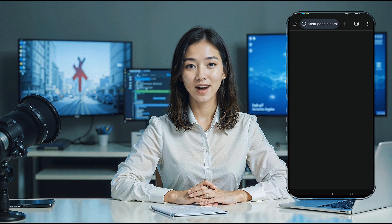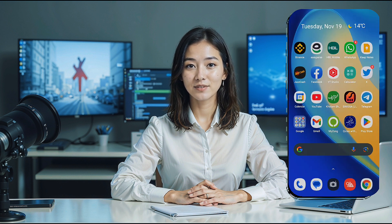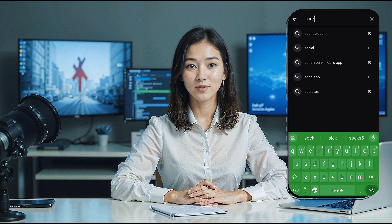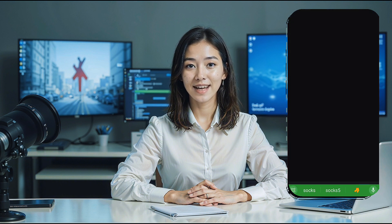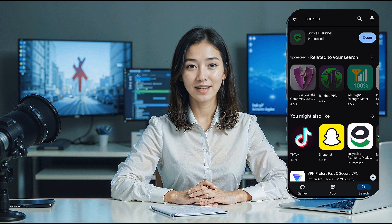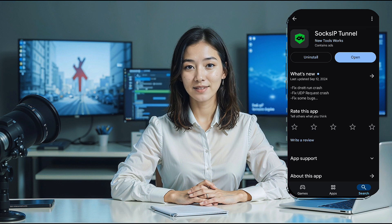If you haven't already installed the Sox IP Tunnel VPN app, head over to the Google Play Store. Search for Sox IP Tunnel VPN, download, and install it. Once installed, open the app.